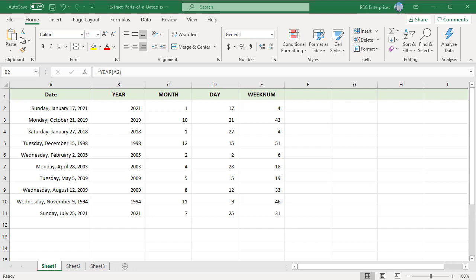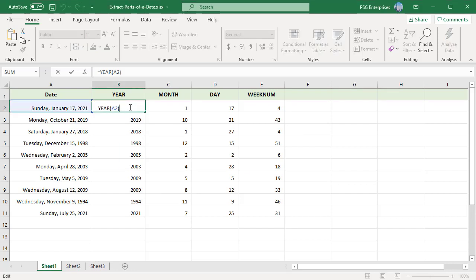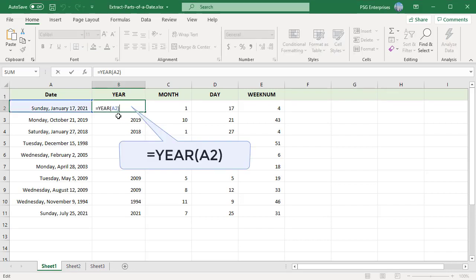Let us parse the date in A2. The function YEAR extracts the year from a given date. The YEAR function returns a four digit number that corresponds to the year of a specified date. This formula returns 2021.